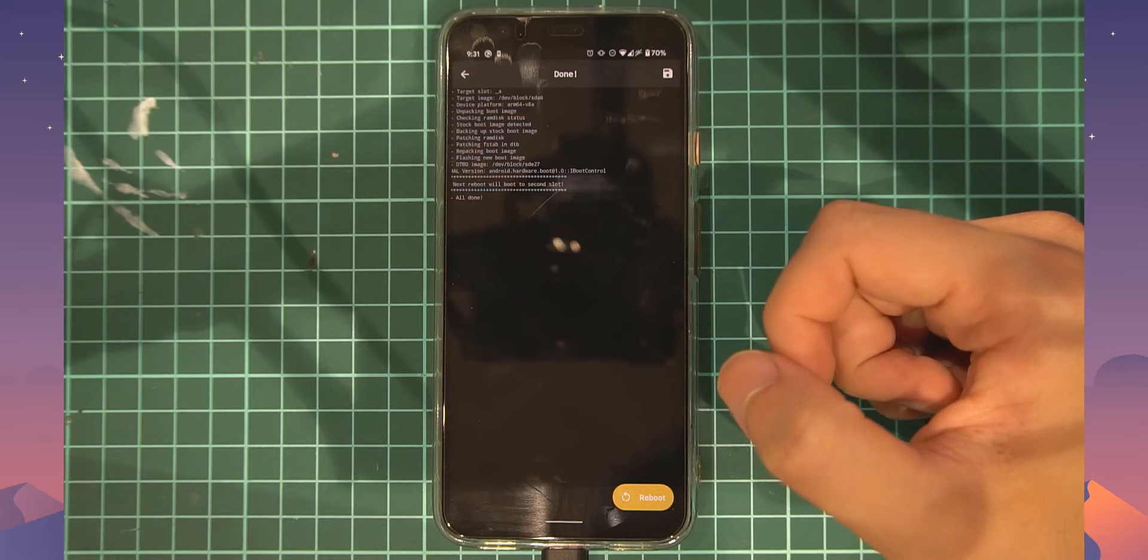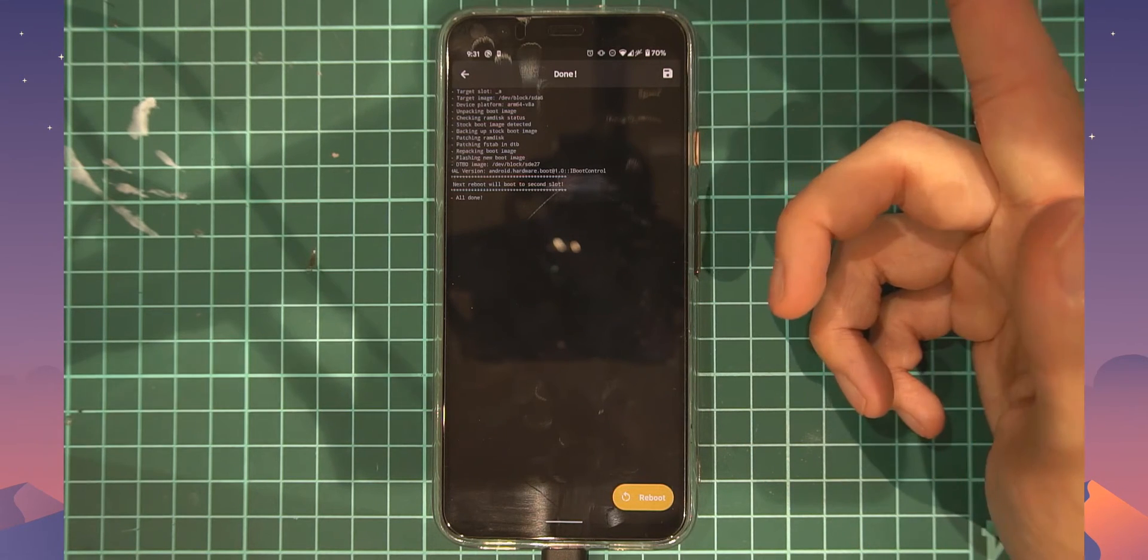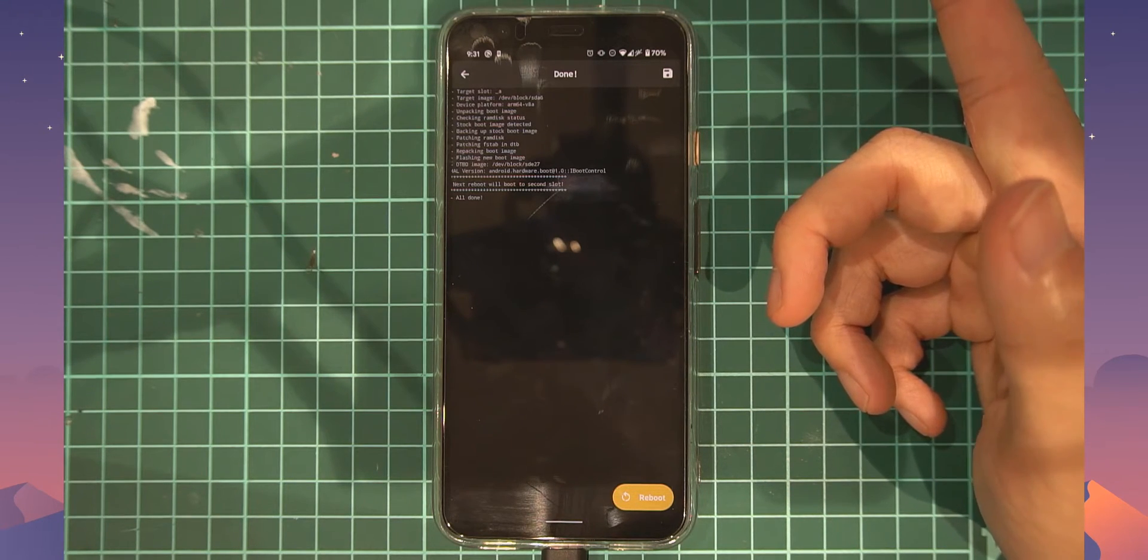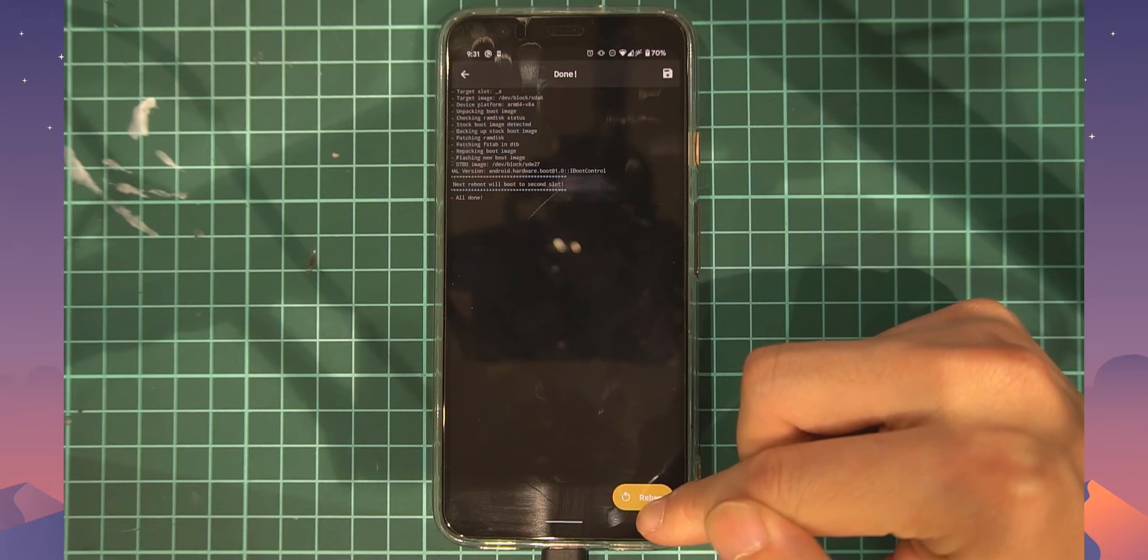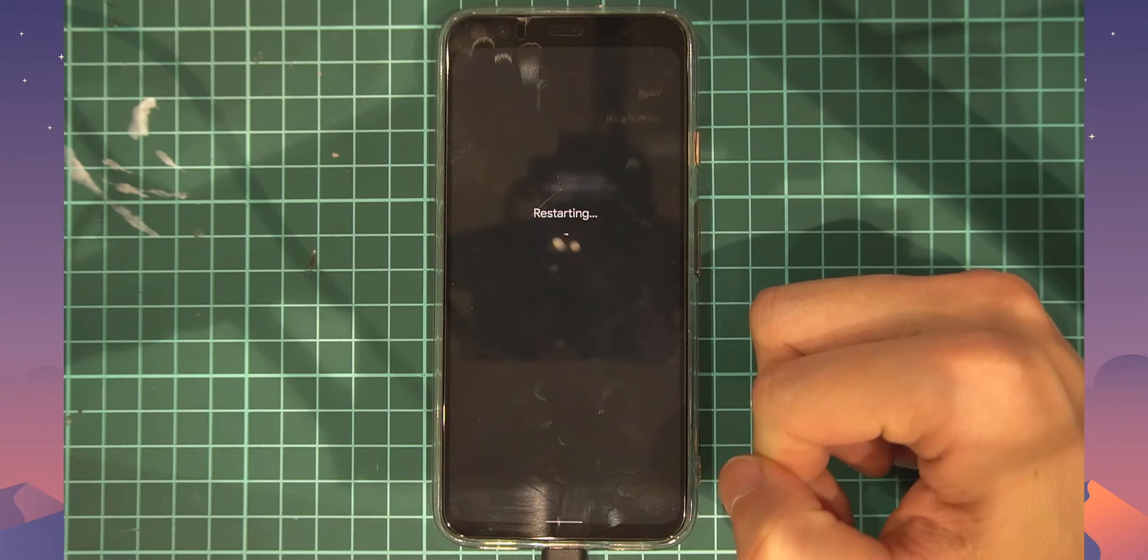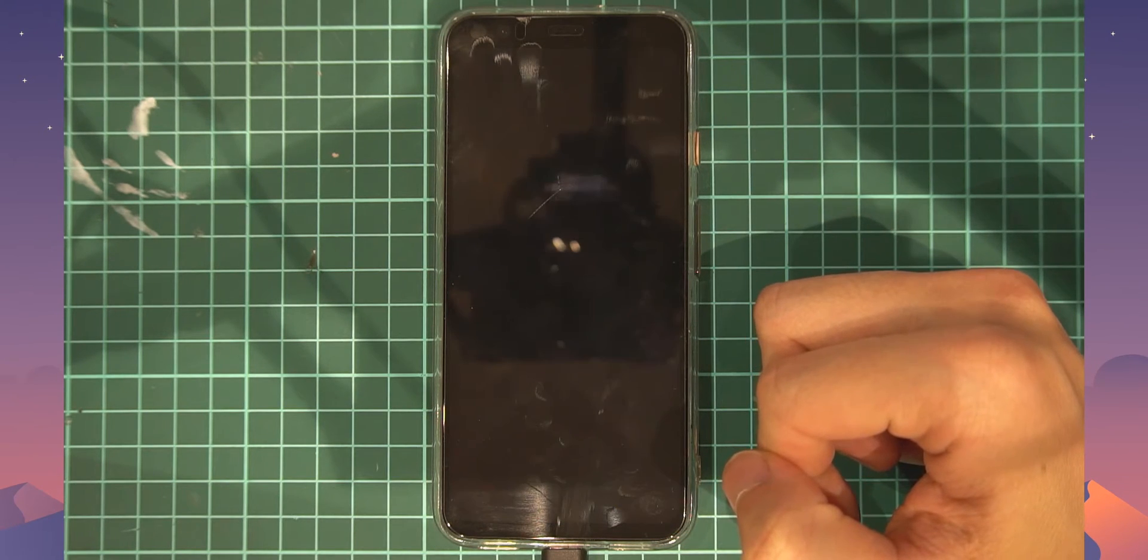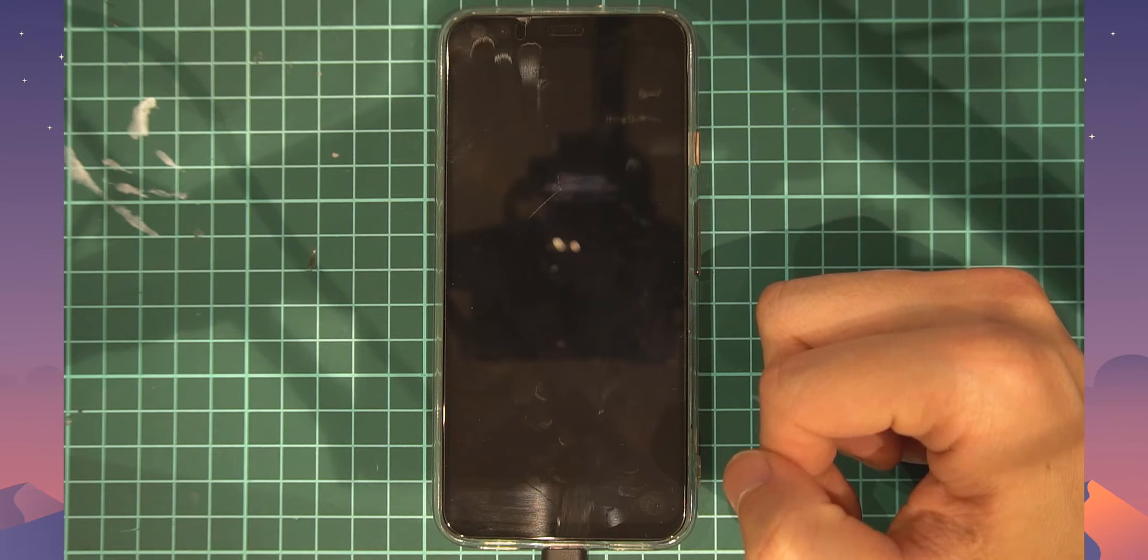Okay, so we're booted up now and we don't have to finish any updates because the system took care of that before we rebooted.